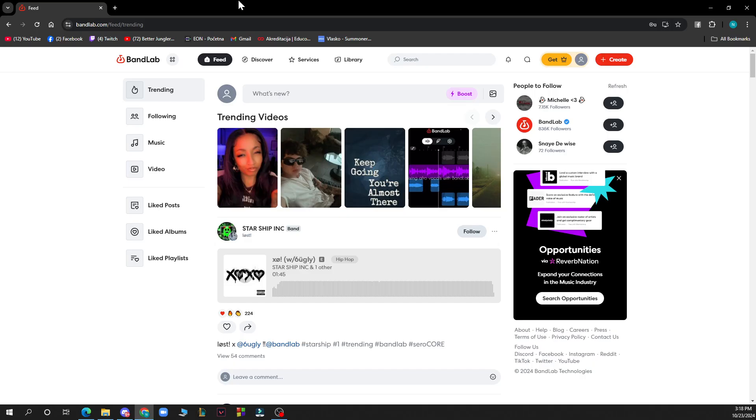The first thing you need to do is go to Google and type in bandlab.com. After that, log into your profile or register to BandLab if you haven't already done that.